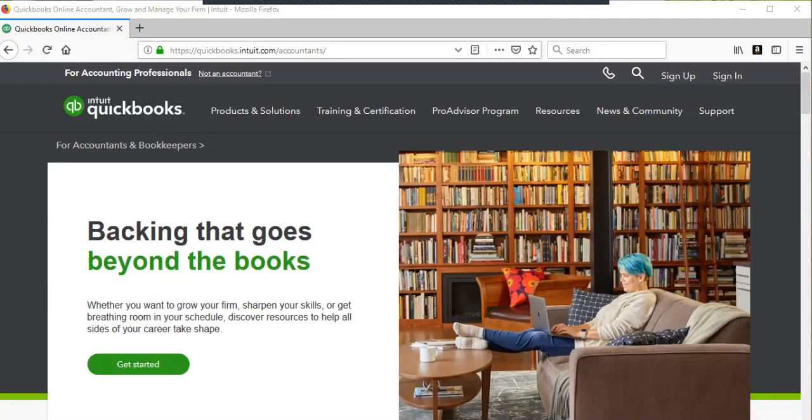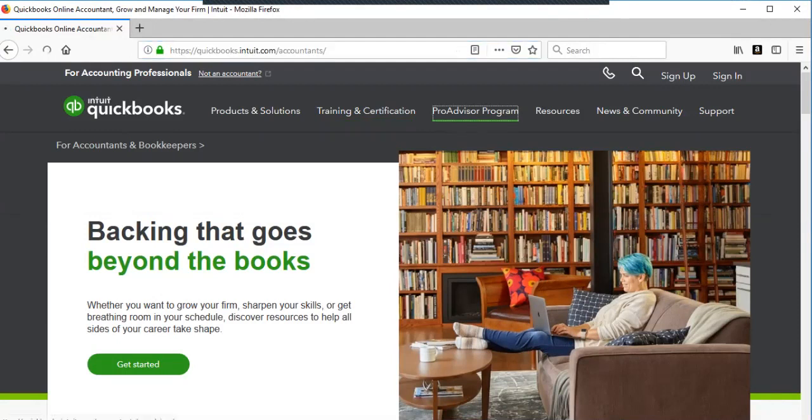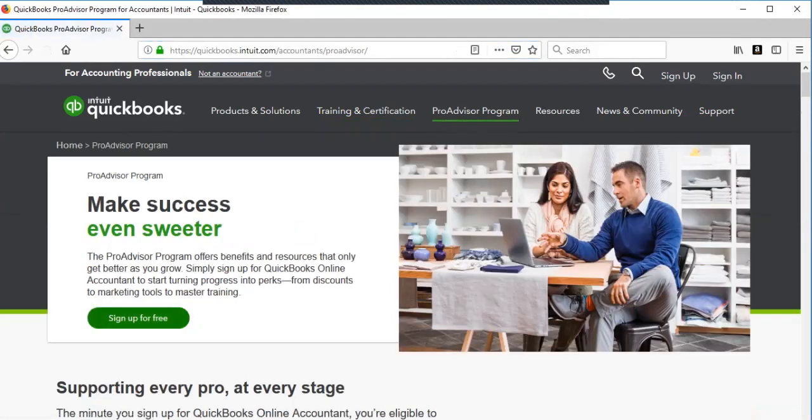First step is you're going to go to quickbooks.intuit.com/accountants. So you'll be here and then I would go to the Pro Advisor program and then you can sign up for free.